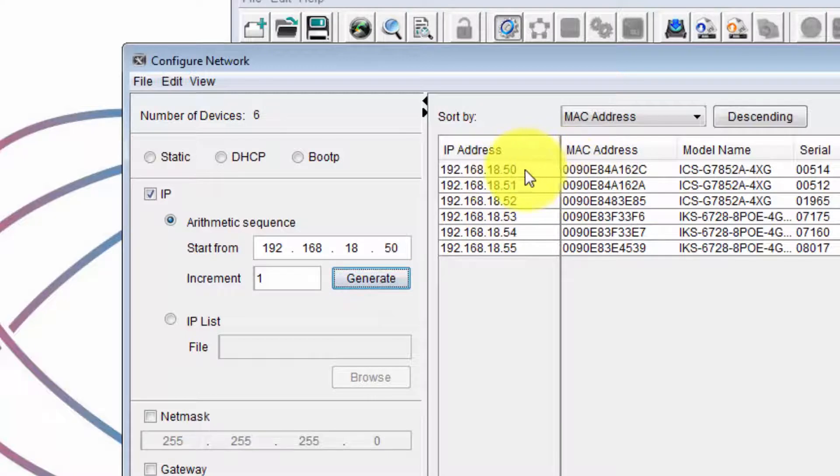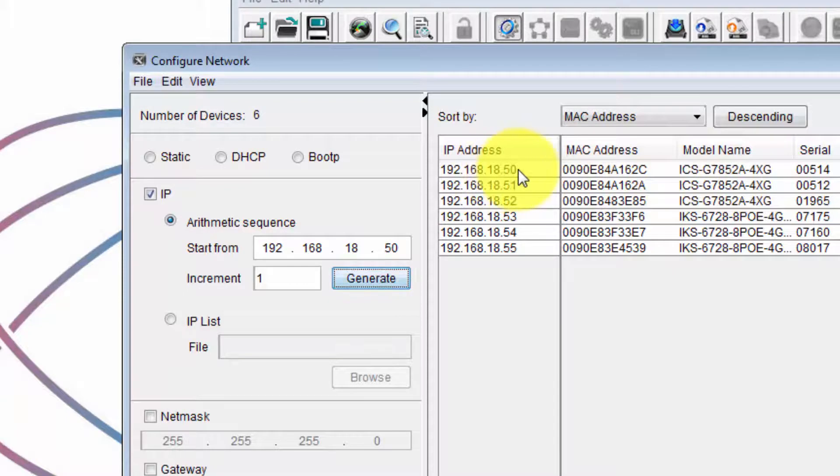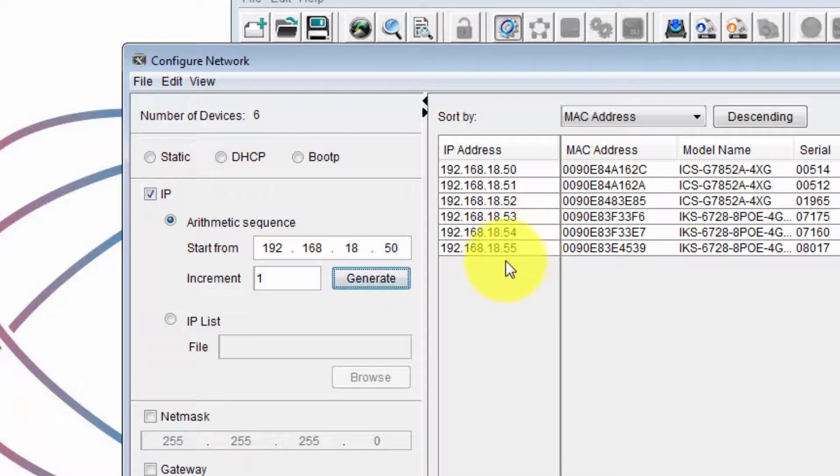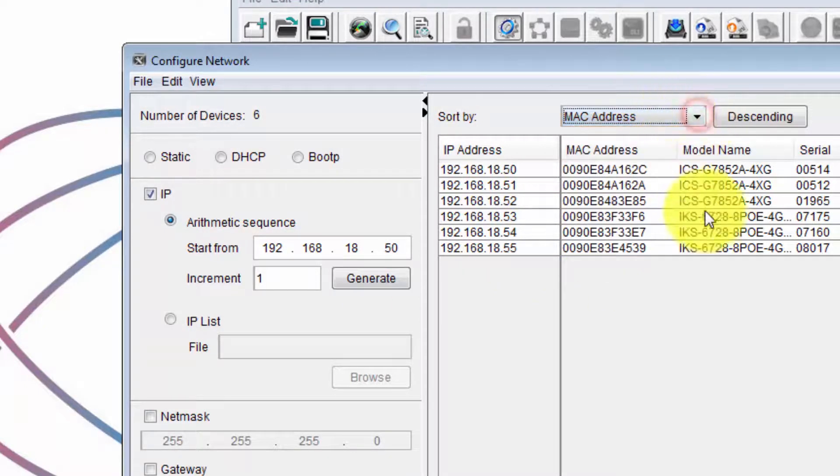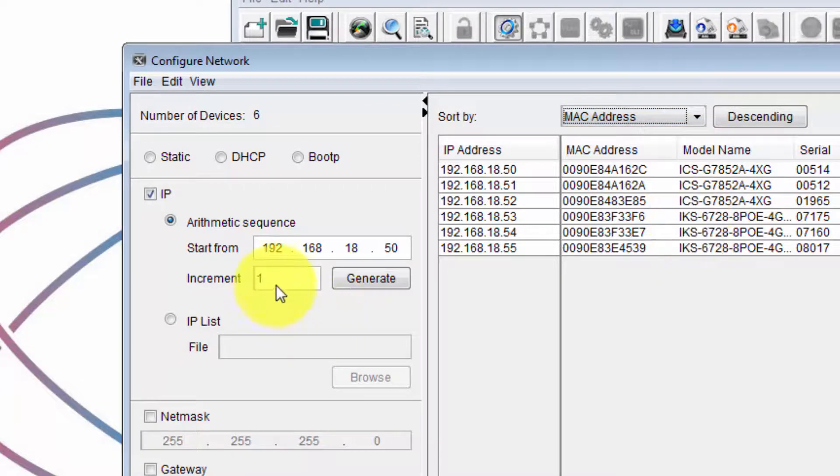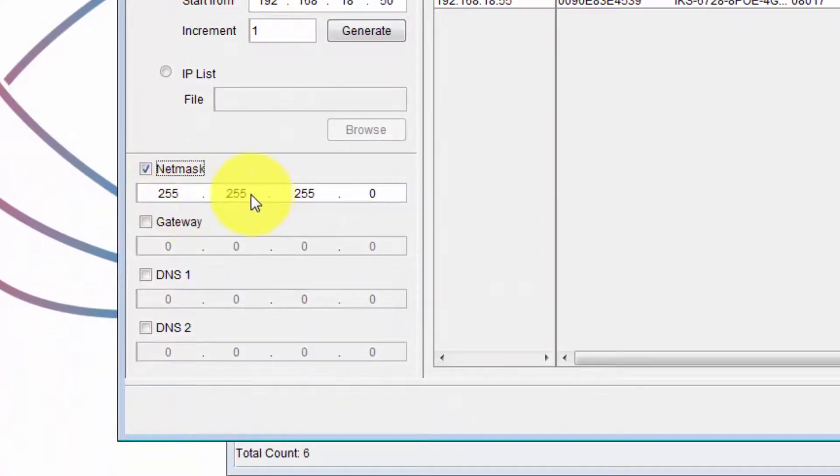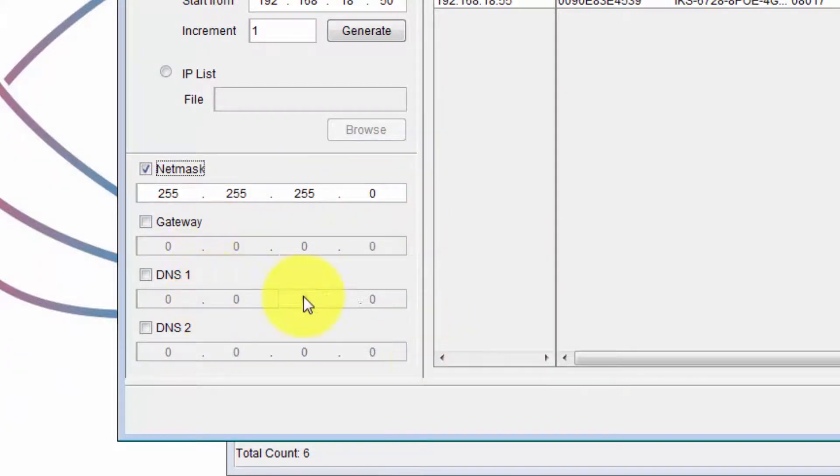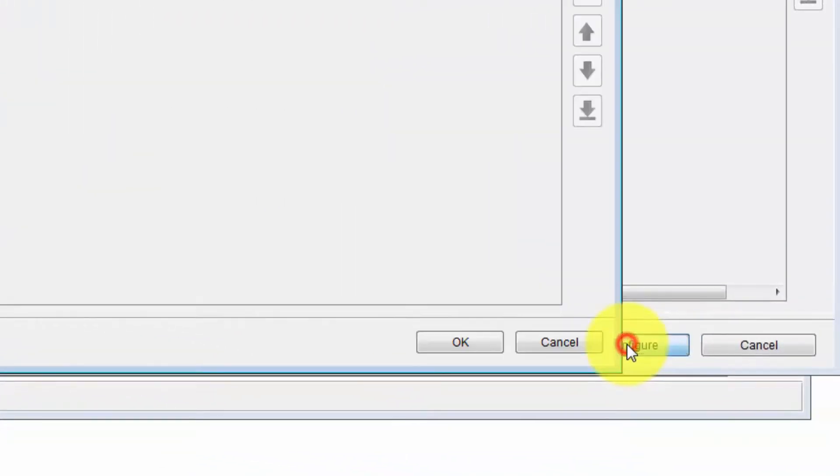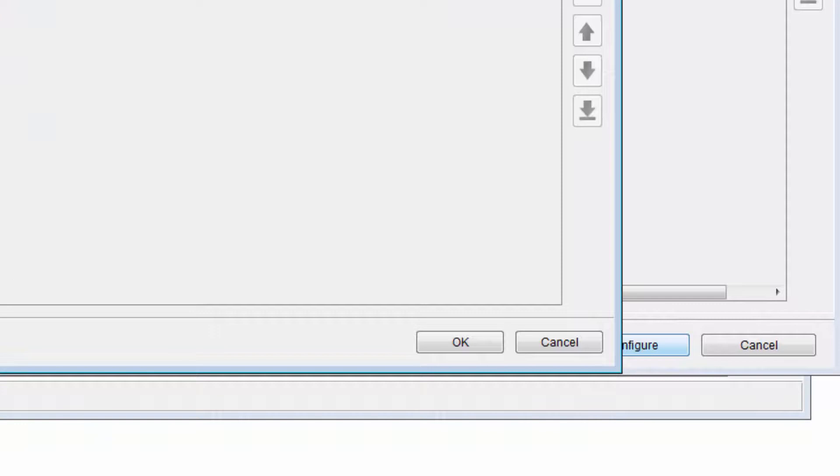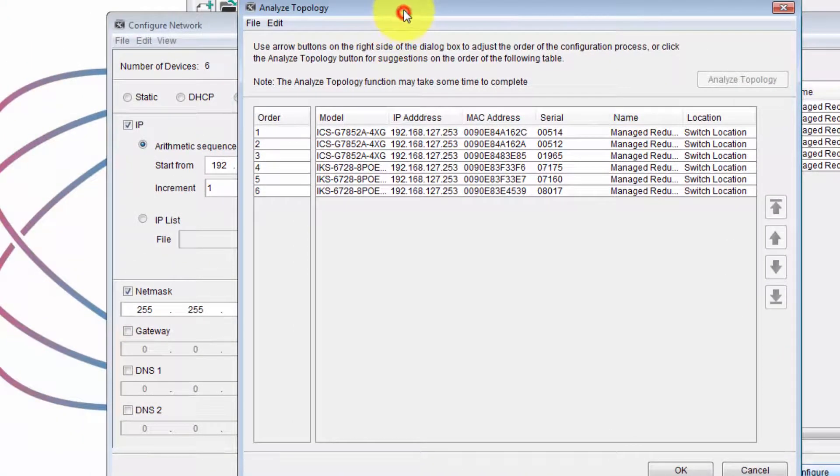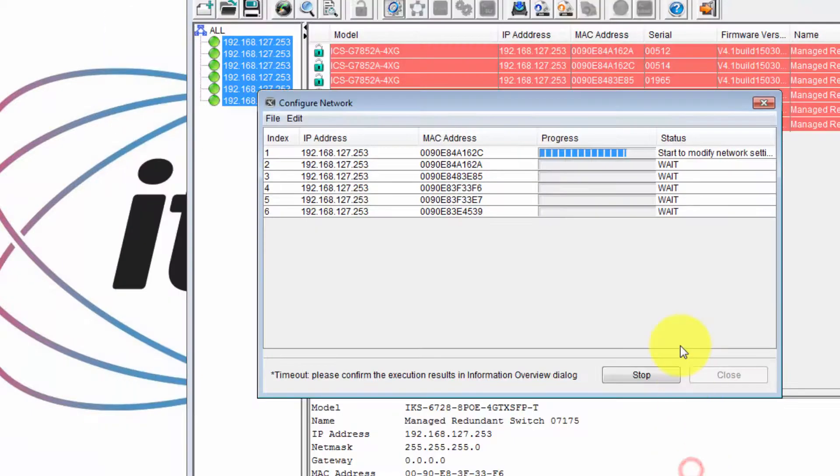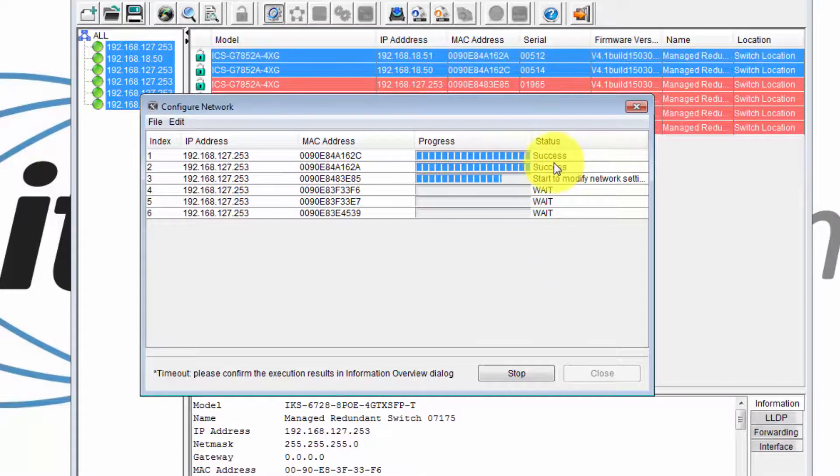So the IP addresses have been allocated from 192.168.18.50 all the way to 192.168.18.55. And you can choose the order even in this box if you'd like to allocate them in a different order. The net mask I'd like to be 255.255.255.0, and the gateway and DNS settings are fine for my setup. Click configure. And just confirm that this looks okay, and click okay.